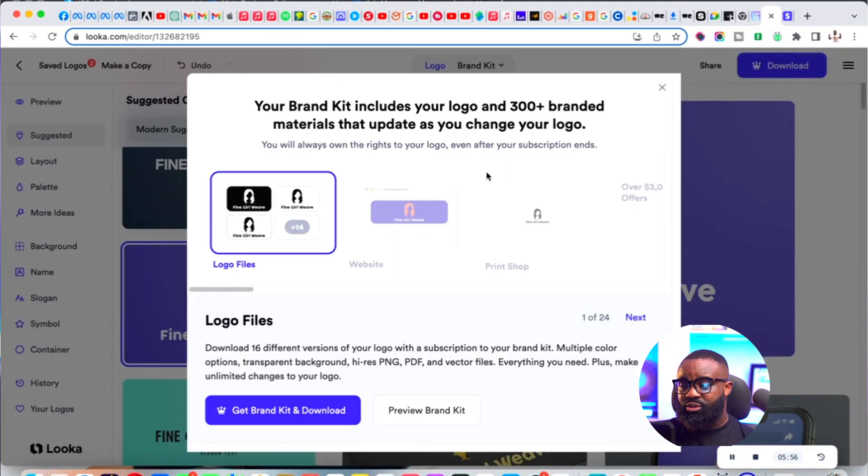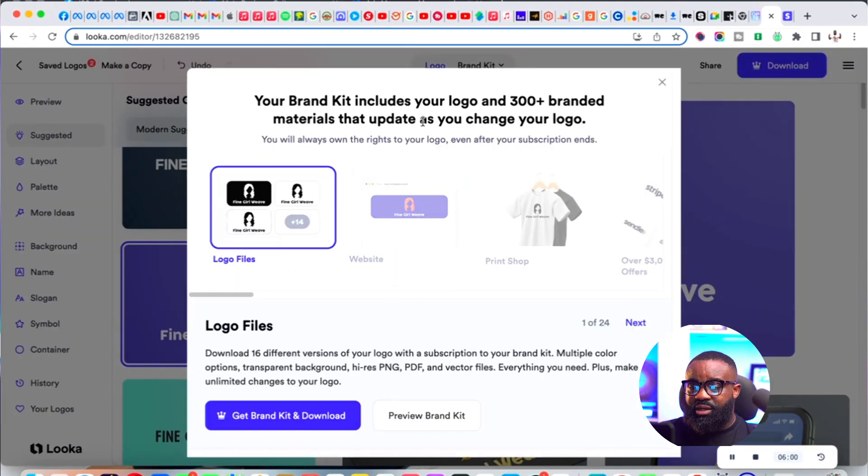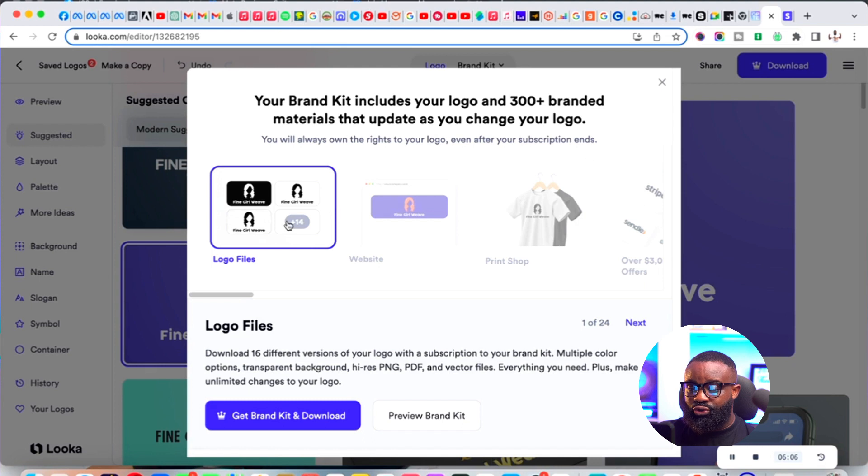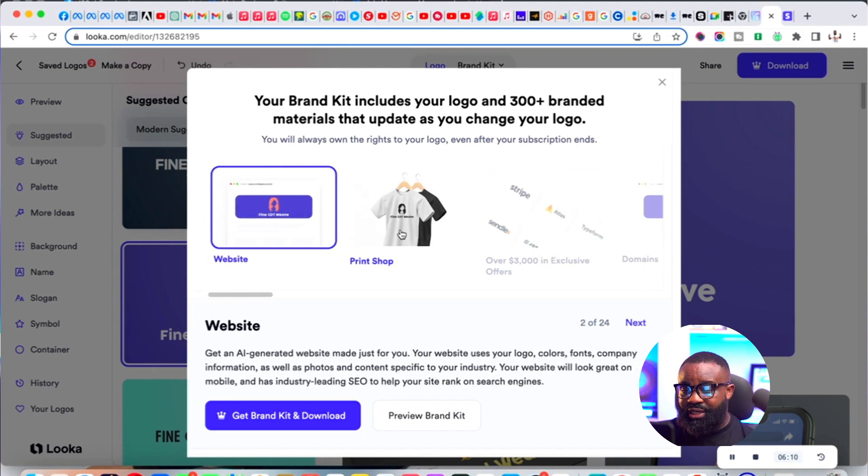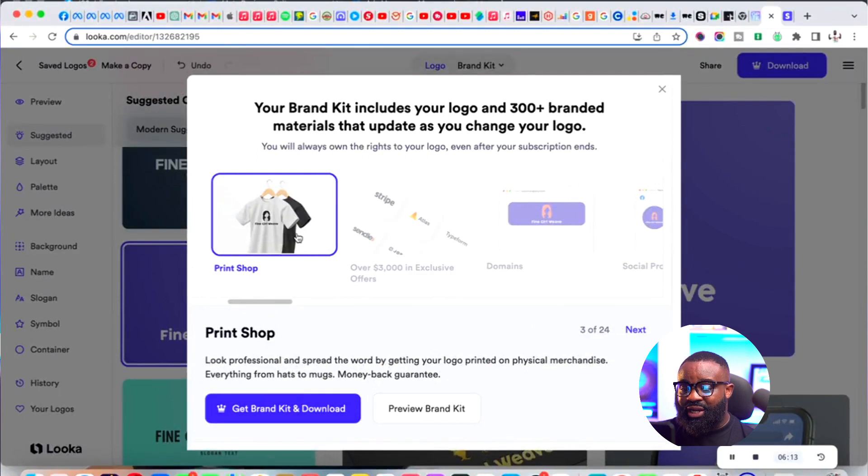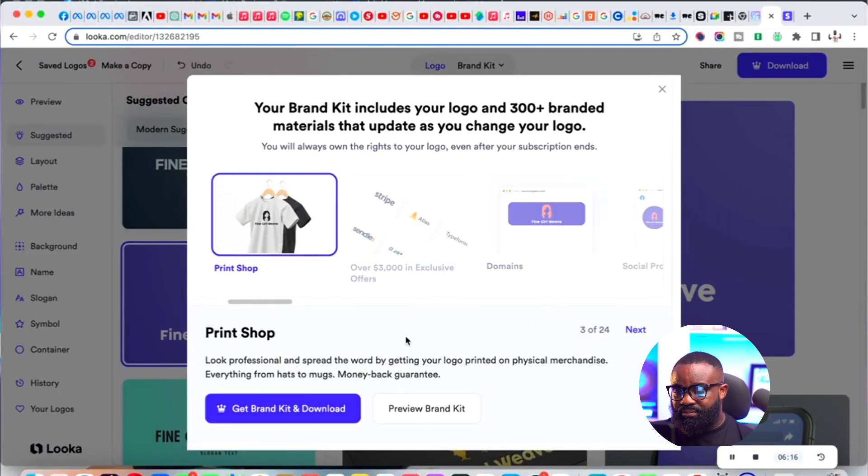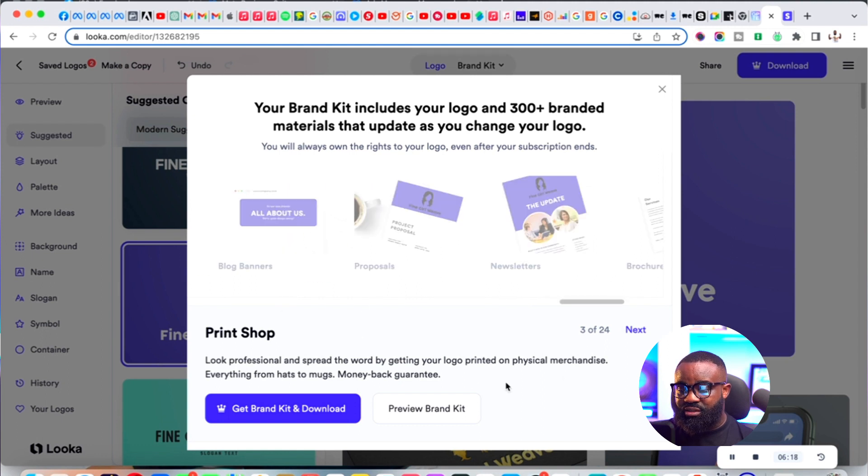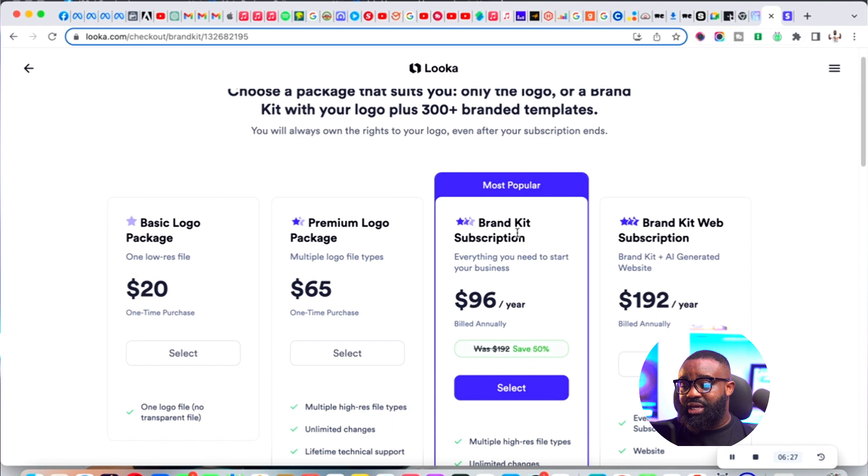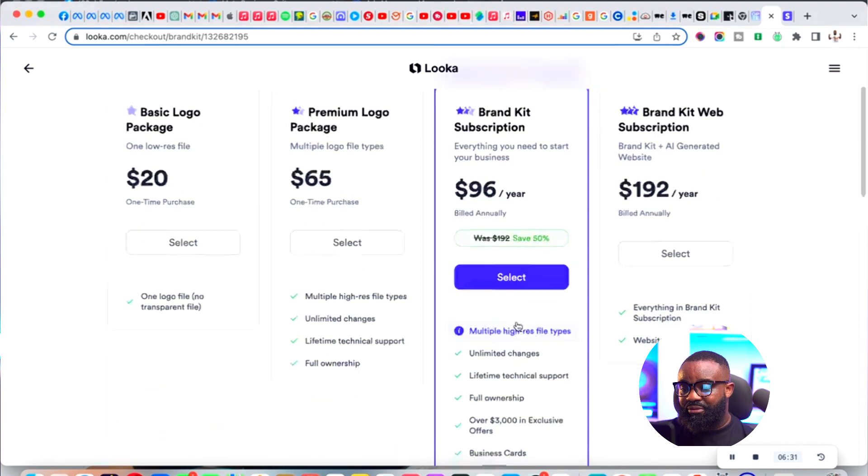Your brand kit includes your logo plus 300 branded materials that update as you change your logo. You can see 300 brand materials like websites, print shop - you can actually get a picture of a shirt and a lot of things. Get brand kit and download, then you would have to make payments.